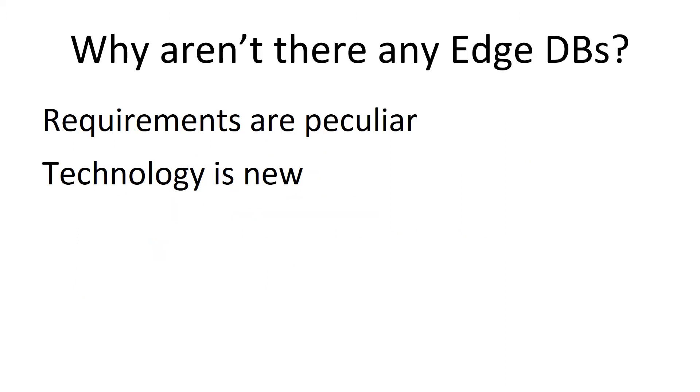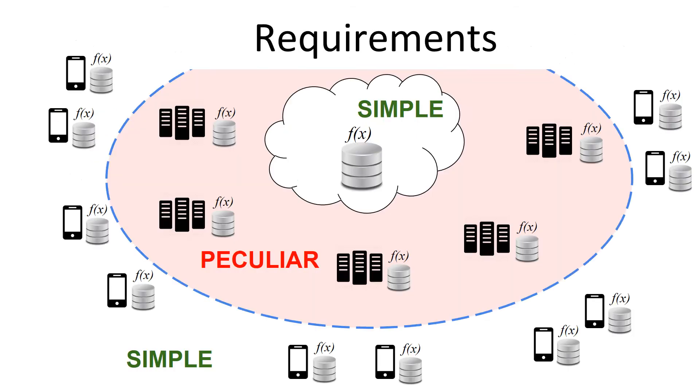So why aren't there any edge databases? Data replication at the edge has peculiar requirements, which mean you need to use new technology. So the cloud, the innermost ring, the cloud data replication is simple. The middle ring edge replication is difficult. And the outermost ring device replication is difficult.